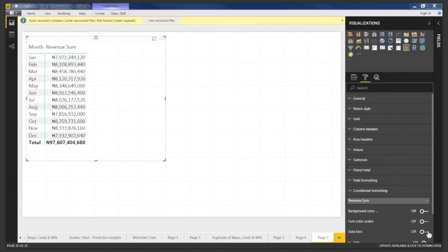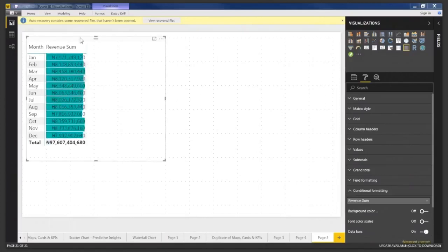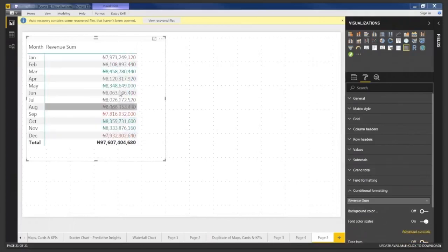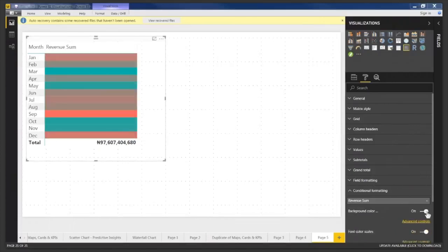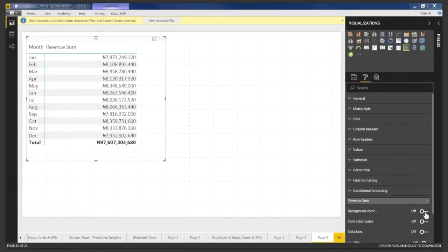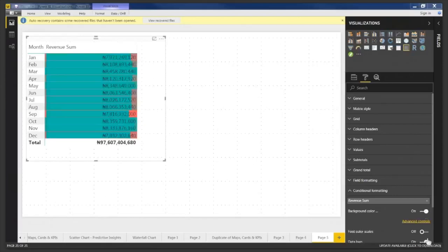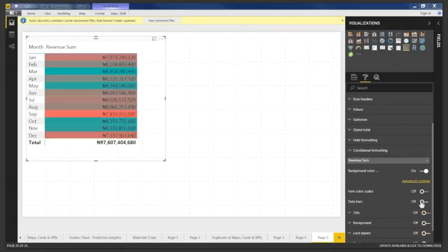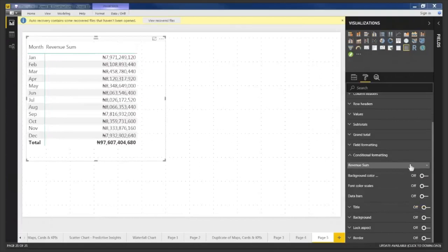You can also switch to Data Bars, which shows bar lengths proportional to values. Font Color changes the text color based on the scale. You can combine multiple conditional formatting types, although combining them often looks messy — it's best to stick with one. That's conditional formatting in Power BI.